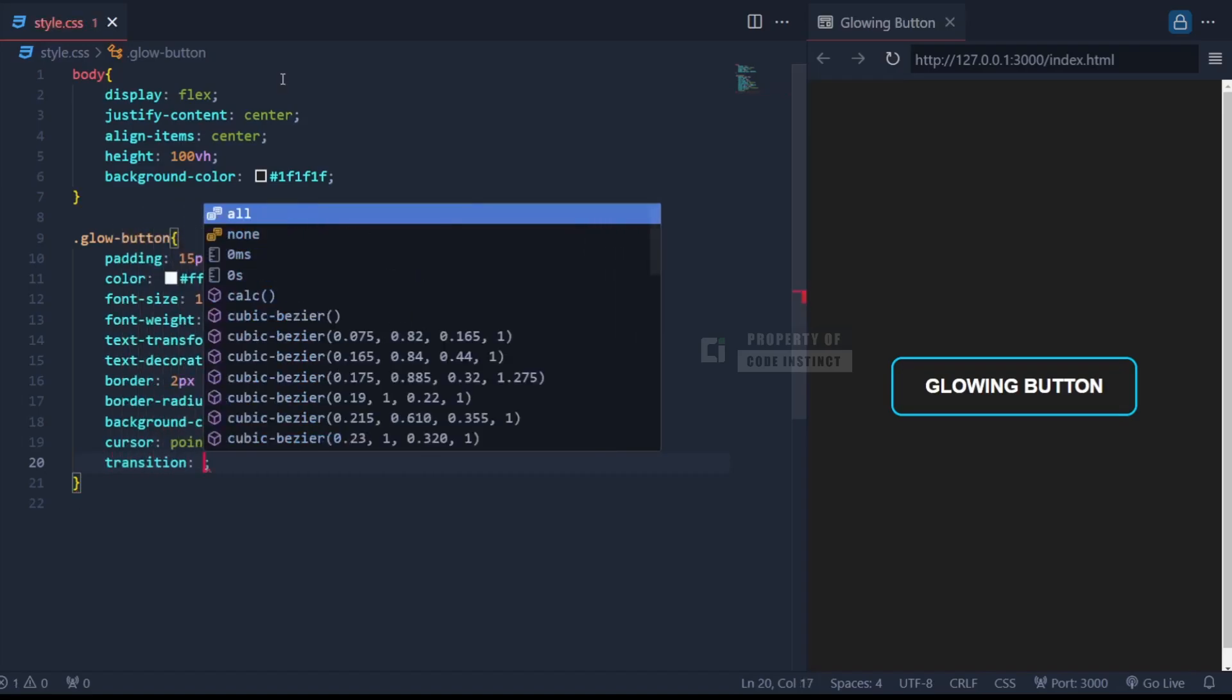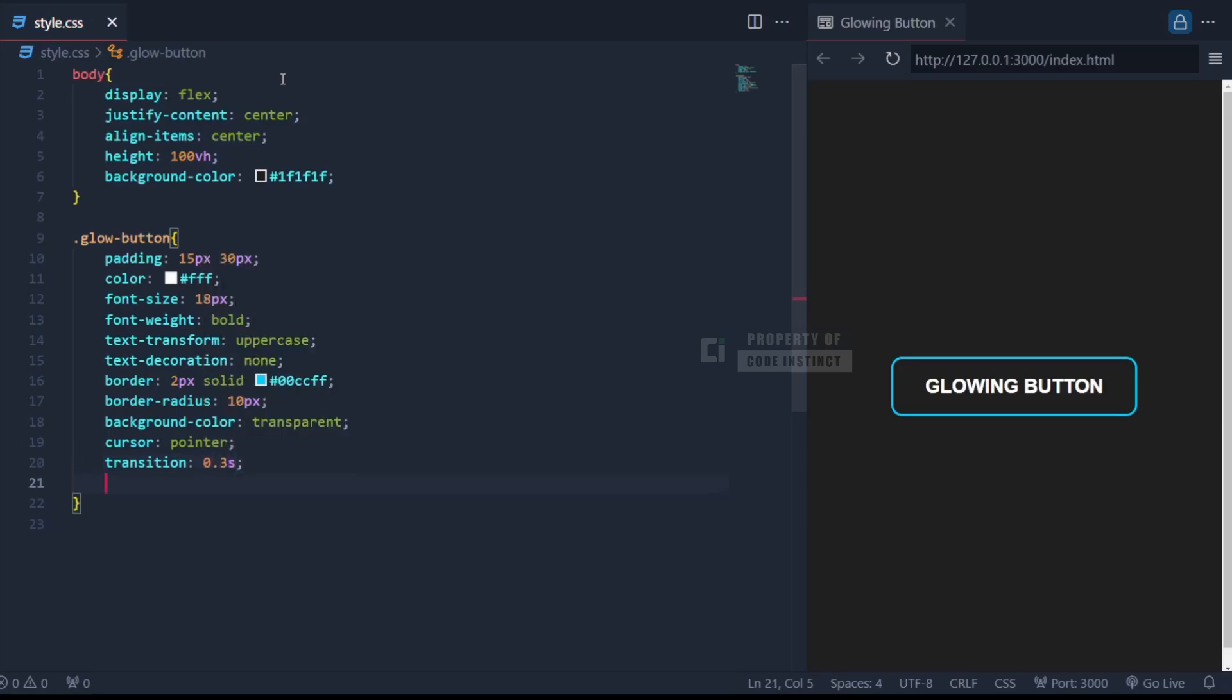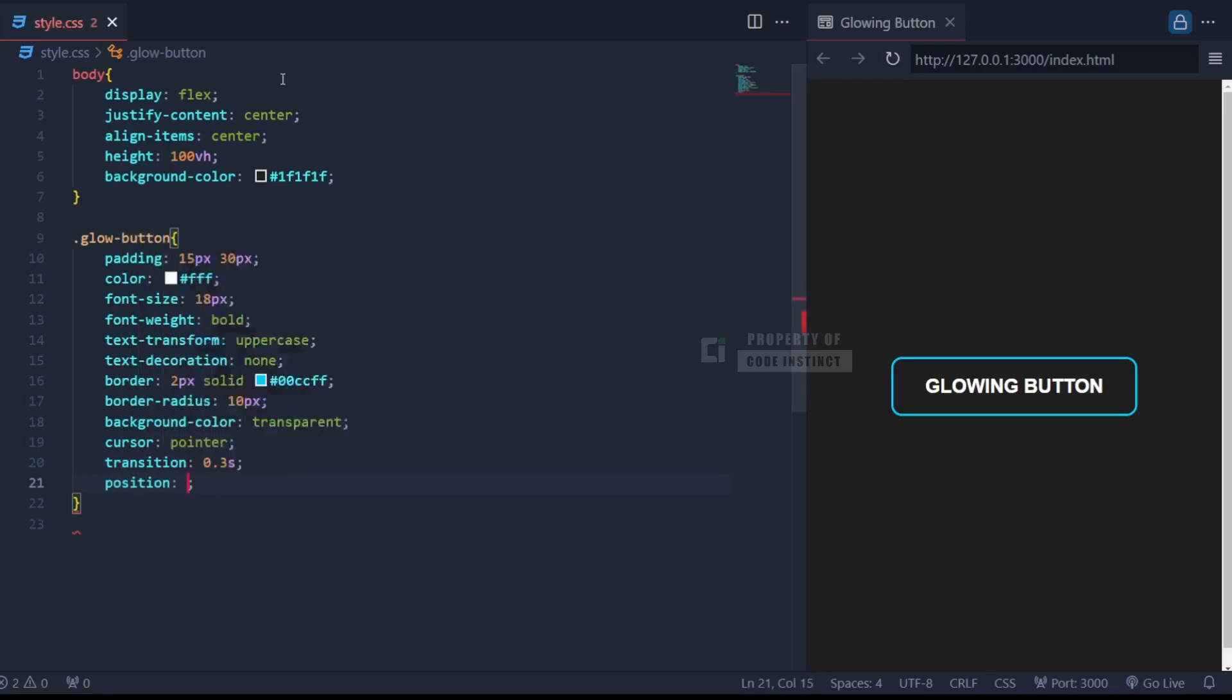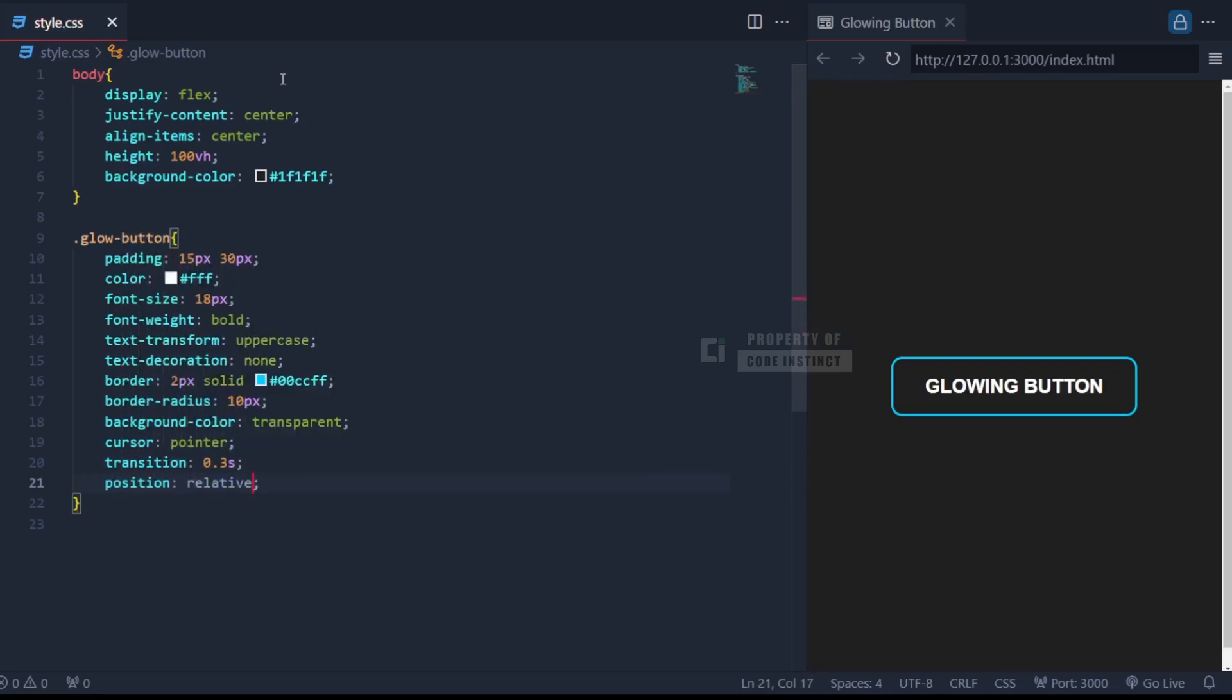Finally, transition 0.3 seconds adds a smooth animation effect whenever the button's state changes. And position relative combined with overflow hidden sets up the structure for our glowing effect, which we'll discuss next.